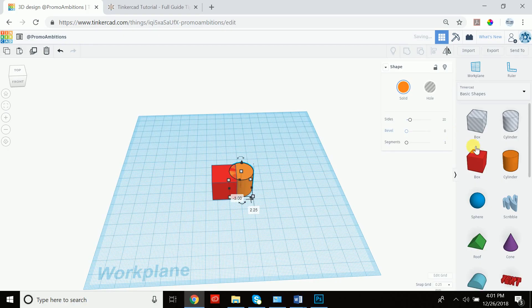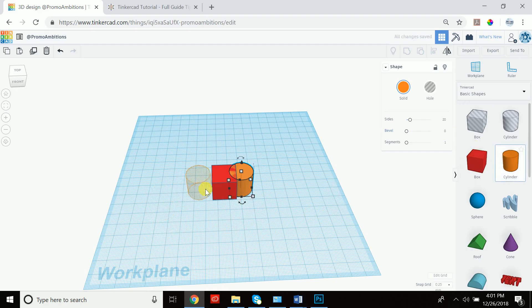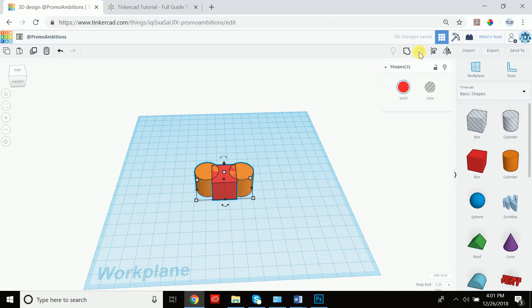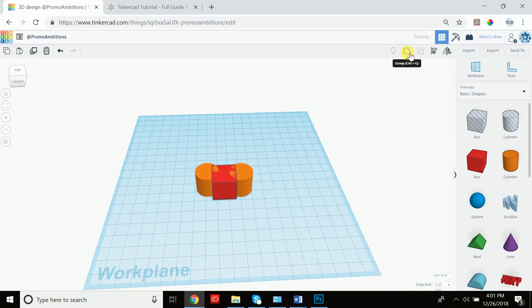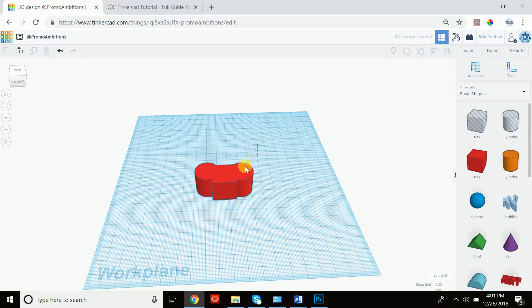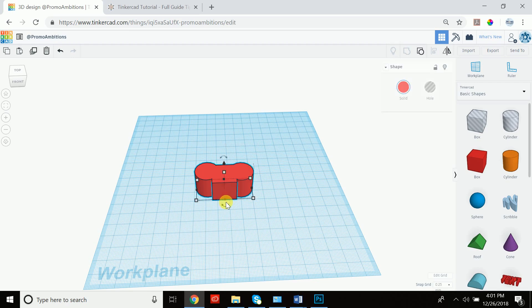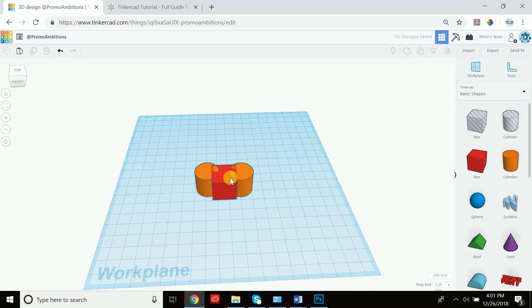One thing to keep in mind: if you have several objects and then you group these objects together, if you go to ungroup them even if you just select the square and the cylinder on the right-hand side, all of the objects are going to get ungrouped.